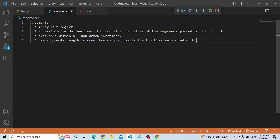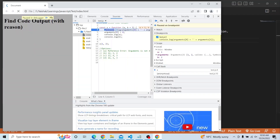We can use the arguments.length property to count how many arguments the function was called with. Right now we are calling the function as x(1, 2), so arguments contains 1 and 2. a will be 1, and b — even though it has a default parameter of 3 — gets overwritten with 2 since we provided it. If we had called x(1) instead, b would remain 3.